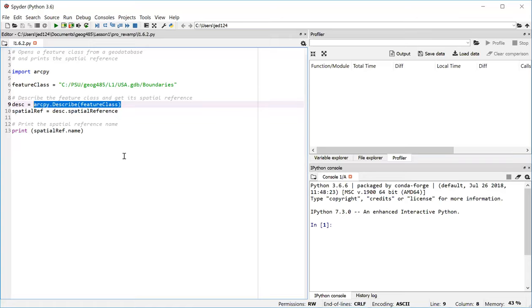We don't have to type the full path again because we made a variable earlier to store that path. So this is where you can just plug in that feature class variable and Python is going to read the actual path held in that variable. C colon PSU, et cetera, et cetera.